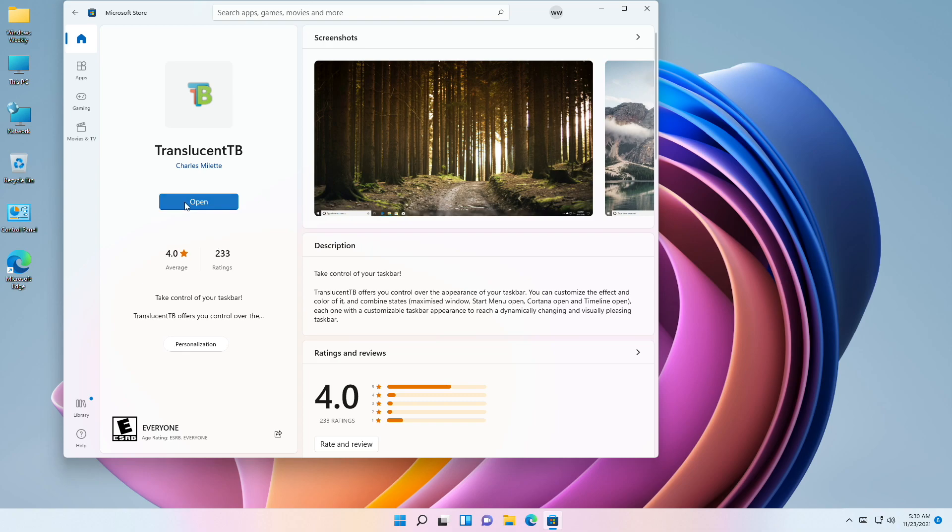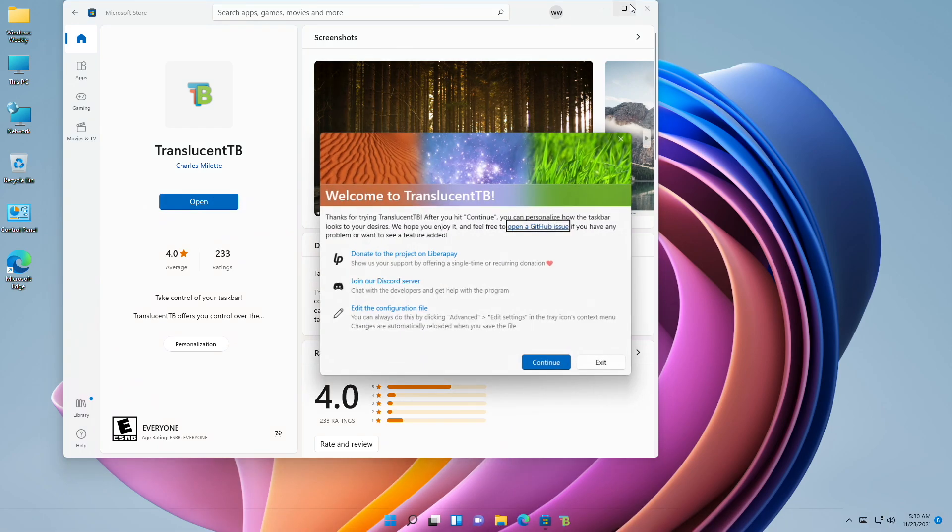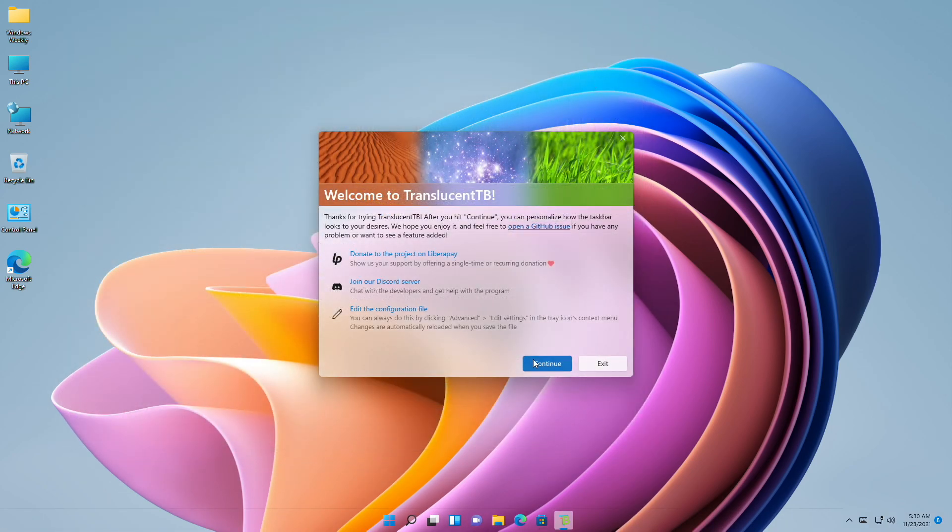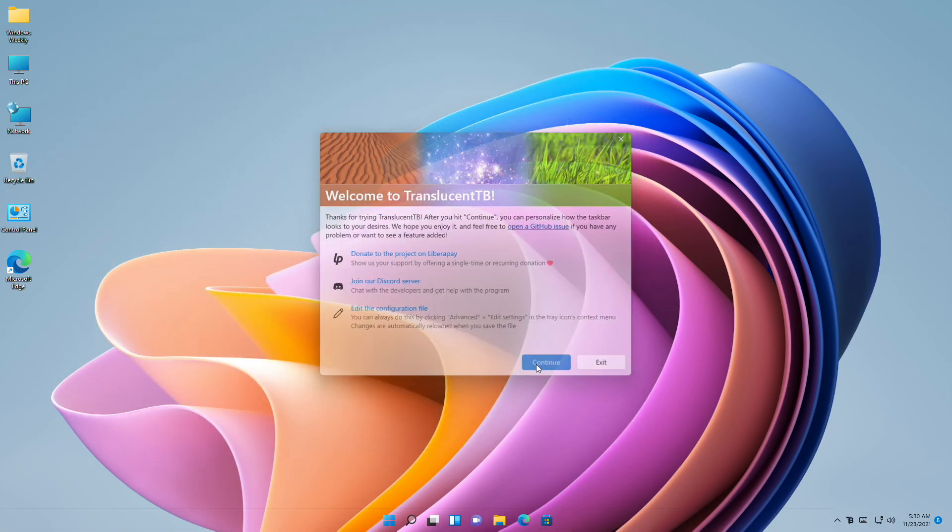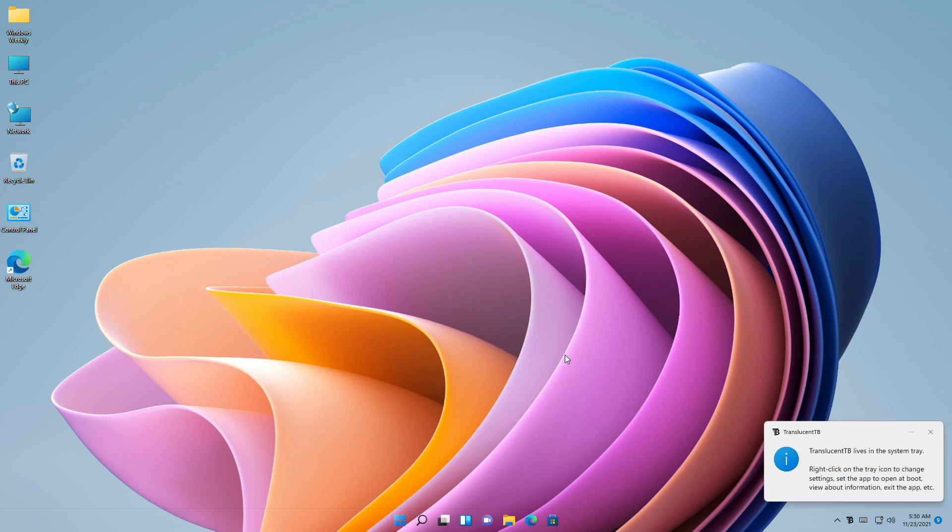After installing, click on Open and your taskbar will be fully transparent now. So that was it. Hope it was useful.